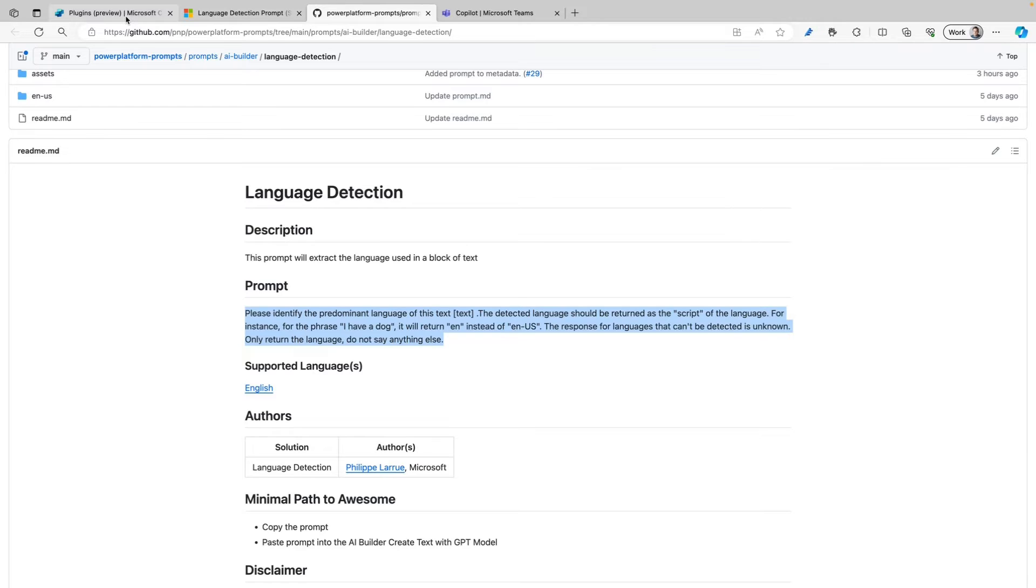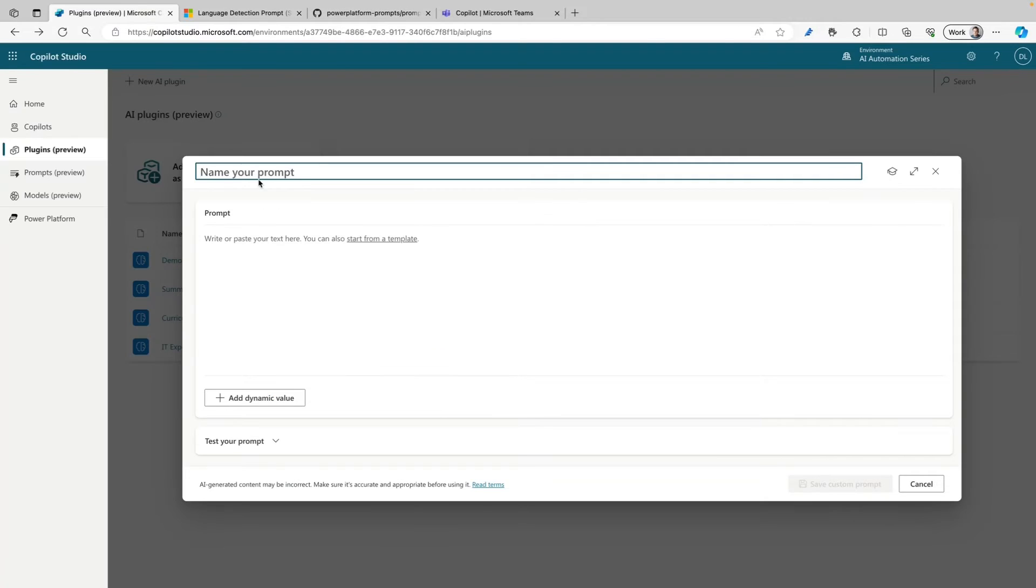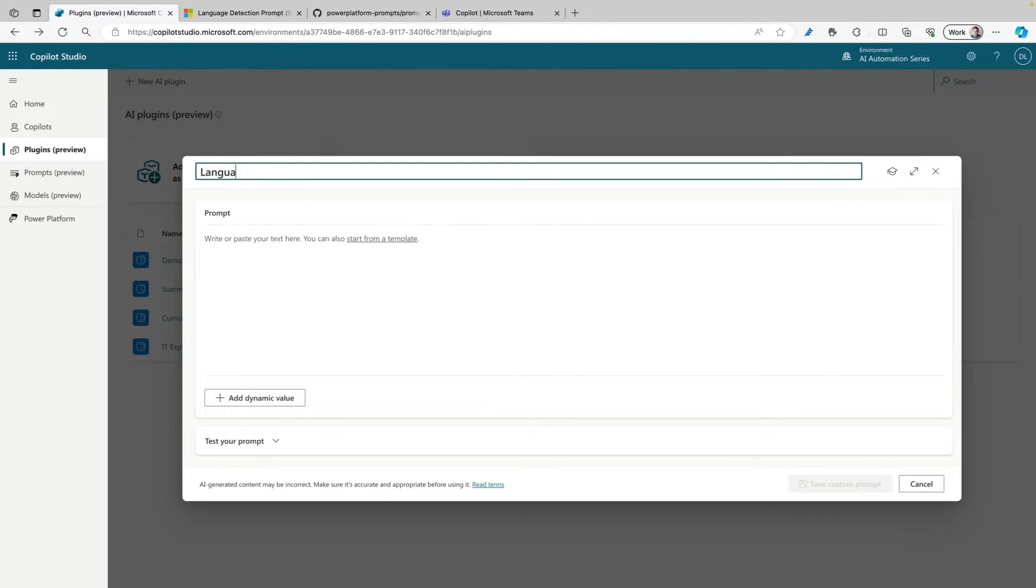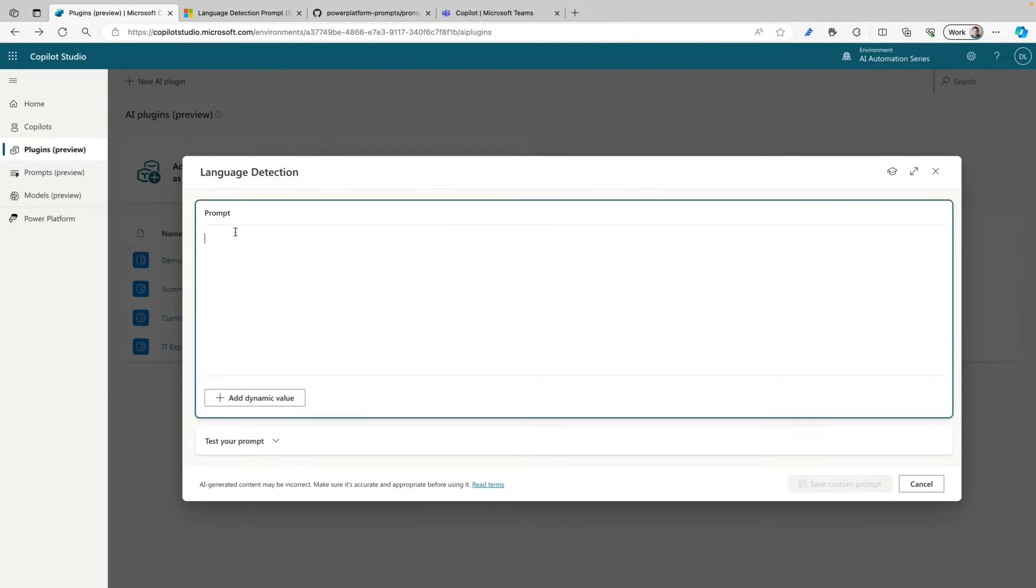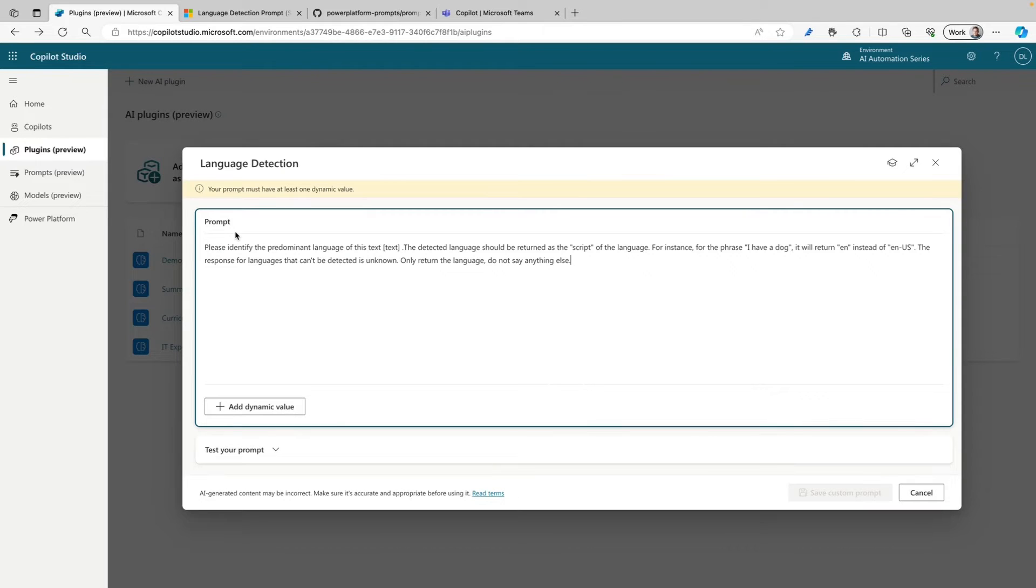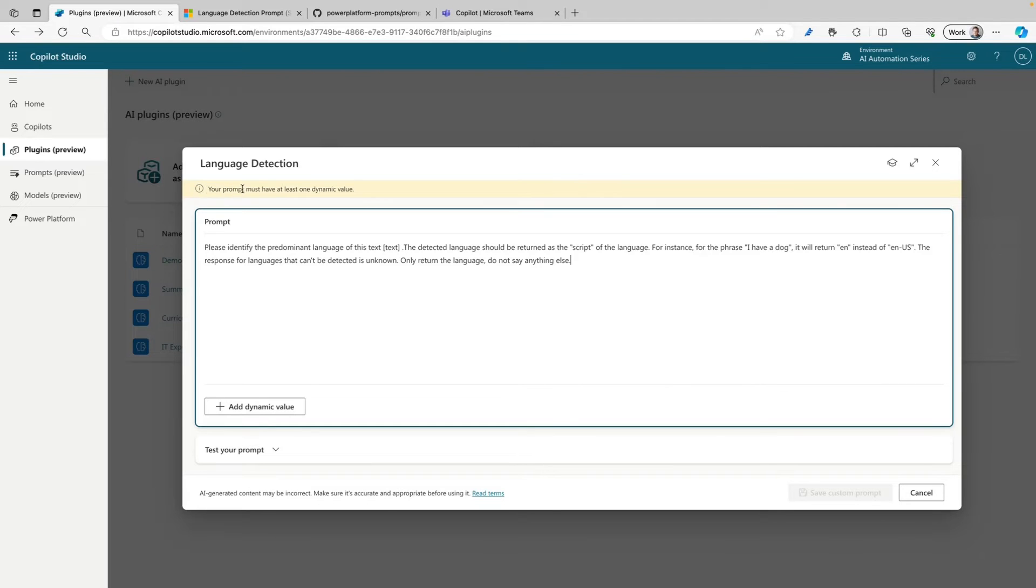When I go back to the plugins overview I can give it a name - Language Detection - and I can paste my prompt here. You will immediately see the yellow bar at the top that states that your prompt must have at least one dynamic value.